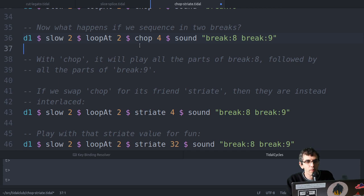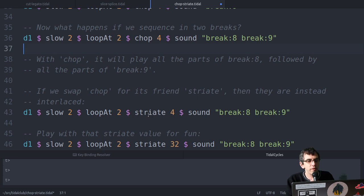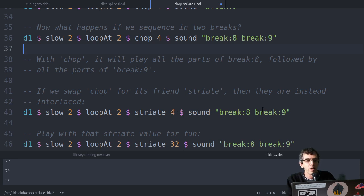So that's with chop. So chop has got a friend, an older friend actually, called striate, which looks the same in terms of the parameters it gets. So this is the number of parts it's chopping it into, and this is the pattern for the sounds which it's chopping.